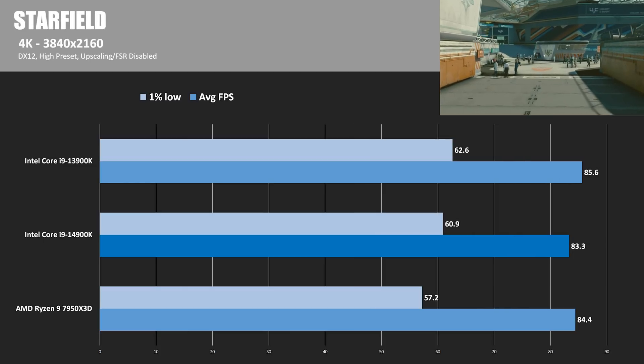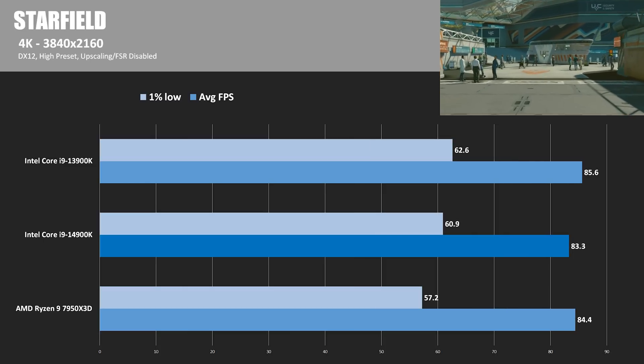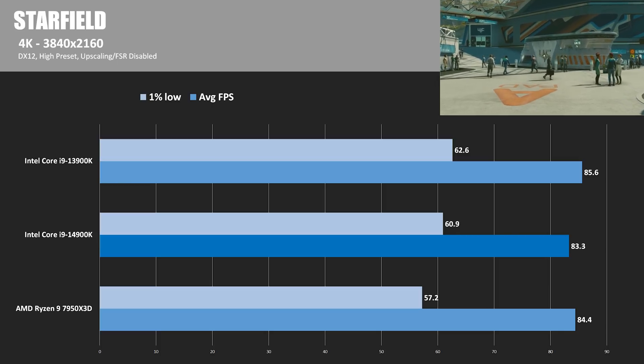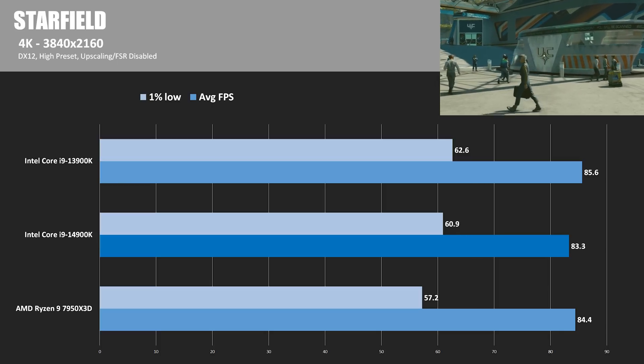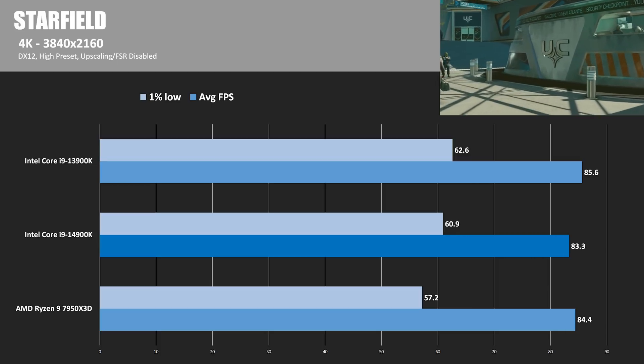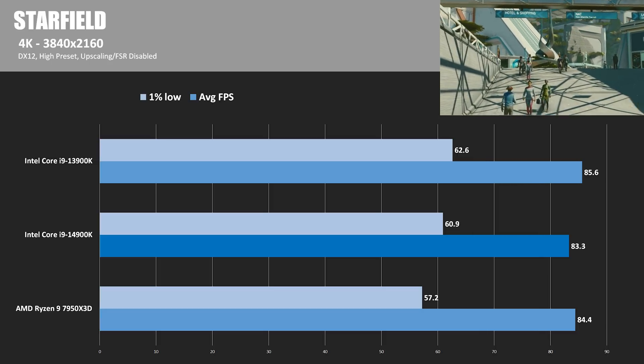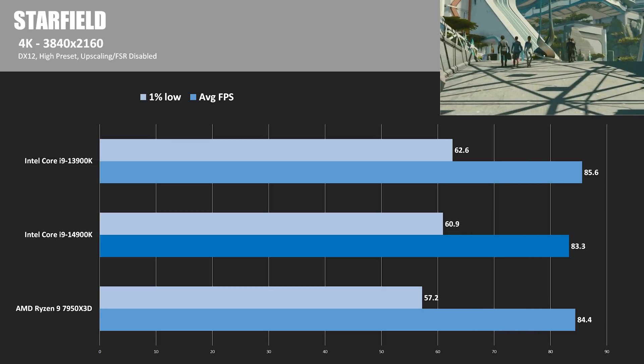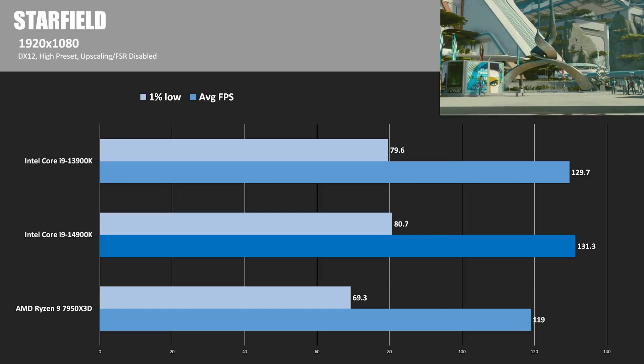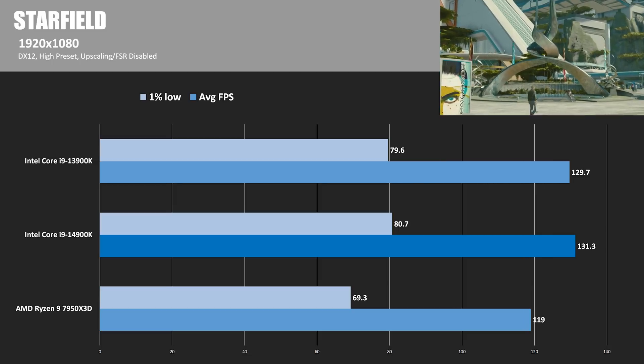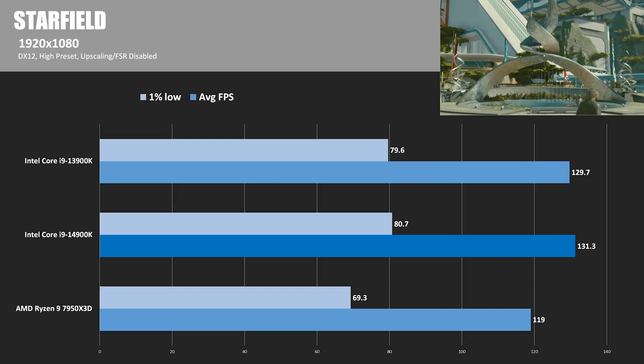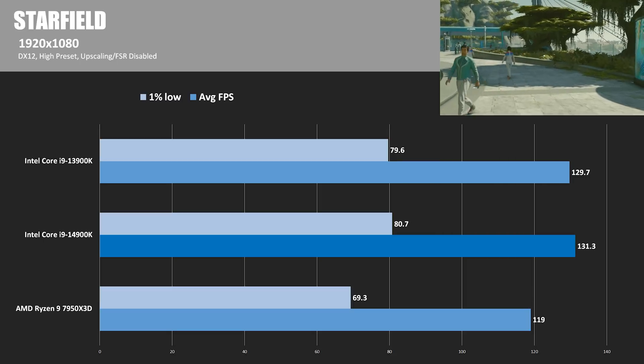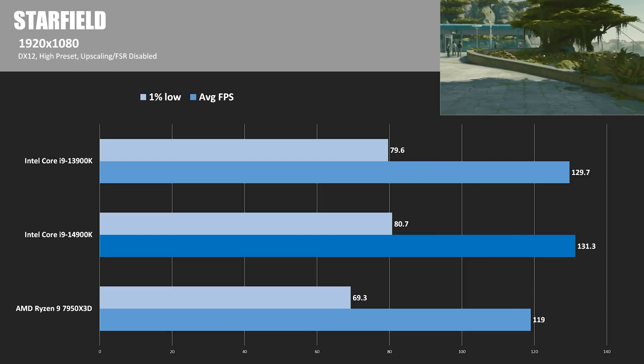Continuing on to Starfield, a new title in my mix, which was running with the high graphics preset. At 4K, that meant about 83 to 85 fps out of the RTX 4090, with the 13900K once again saying I'm not dead yet and scoring a slight win. At 1080, the 14900K managed to jump into the lead 131.3 fps, which was 1.2% faster than the 13900K and 10% faster than the 7950X3D.